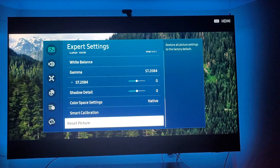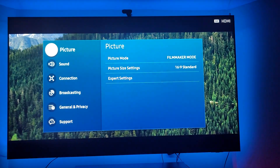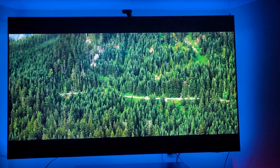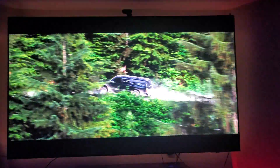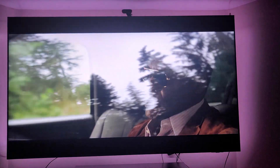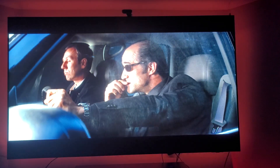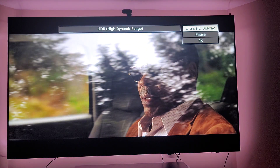So these are my settings. 422 is the same thing as 444, so put it on 422 so that you still get HDR. That's what I realized. Set your Panasonic Blu-ray player to 422 and not 444.